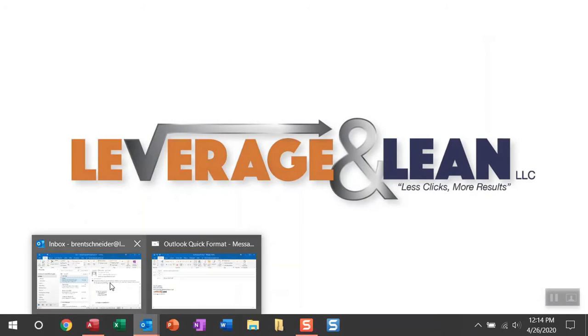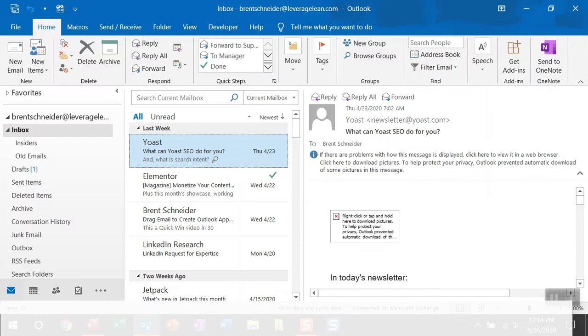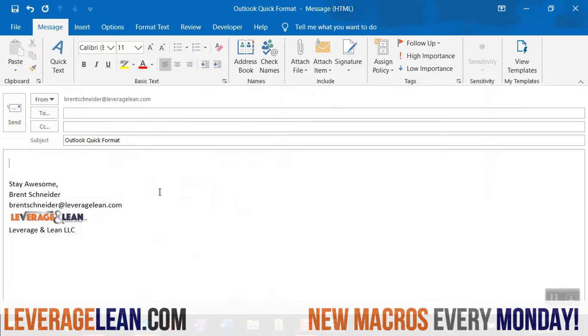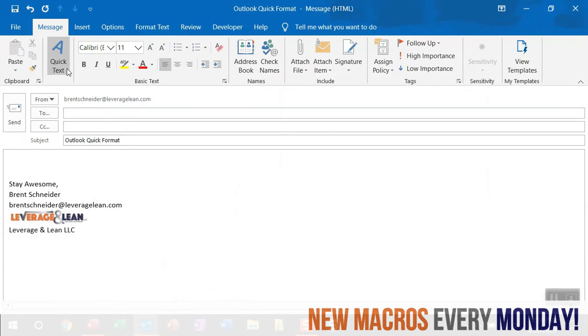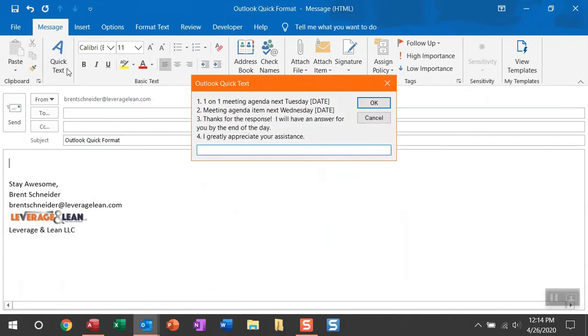Alright, let me navigate to Outlook and I'll show you this macro quick text. You can see with this open email, I have a custom button just within here to fire this macro.